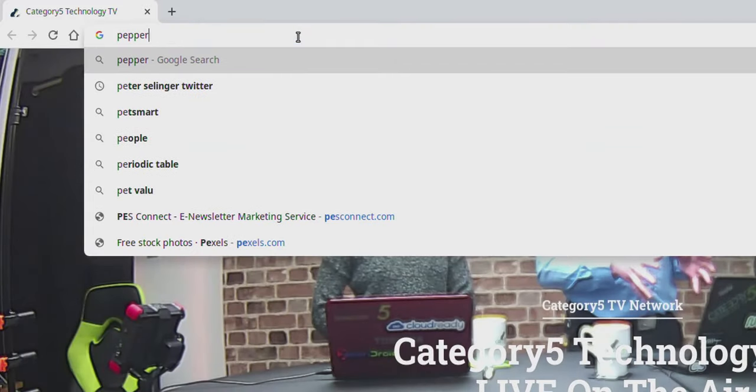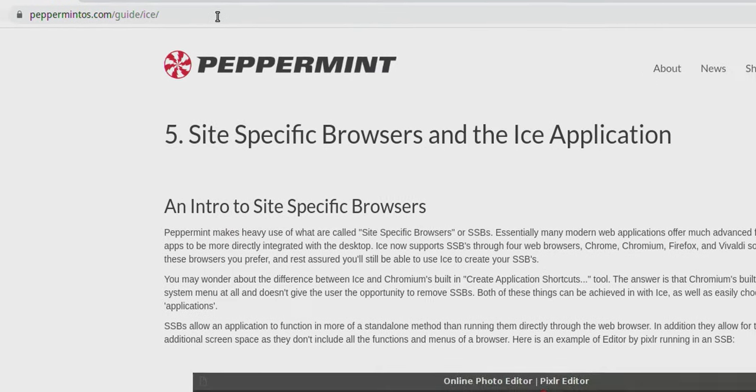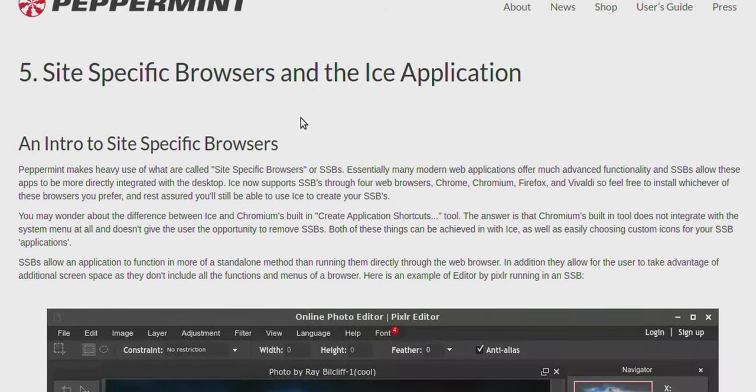I'm not using Peppermint OS — I'm actually using Linux Mint, which is a Debian derivative based on Ubuntu. What I want to show you works for any Debian-based distro: Debian, Ubuntu, Linux Mint. So I'm on Linux Mint 19, and I'm going to jump into my web browser, Google Chrome, and navigate to peppermintos.com/guide/ice.